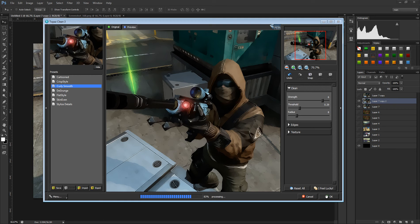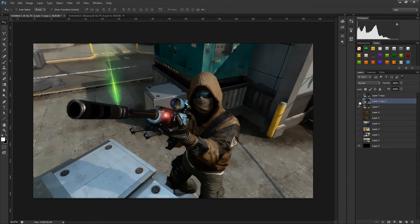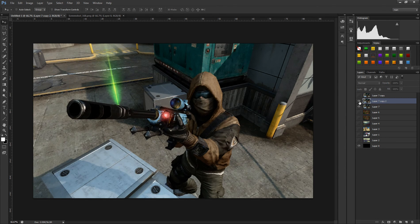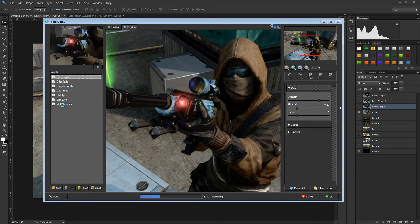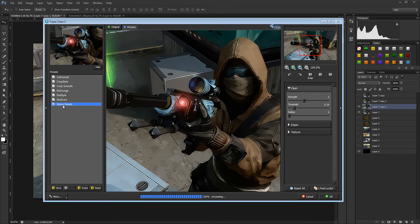There are other effects like 'Curly Smooth,' 'Degrunge Flat Style,' and 'Skin' — they're kind of unusual. Most people will probably use the next one I'm about to show you. Here's a before and after — looks pretty cool. You can make some cool banners with this. I'm going to duplicate this again for the final effect I want to show you, which is 'Stylized Details' — a really cool effect.